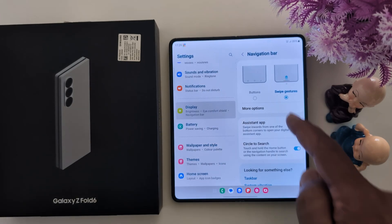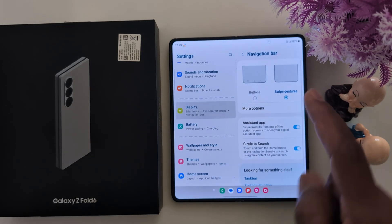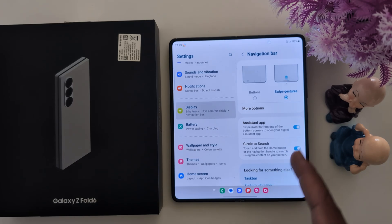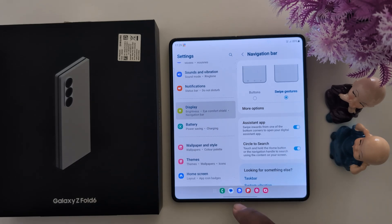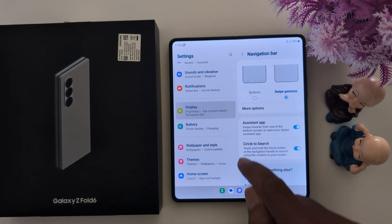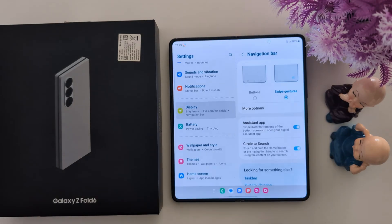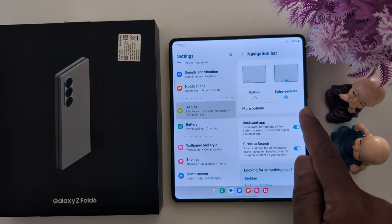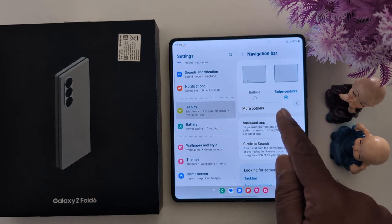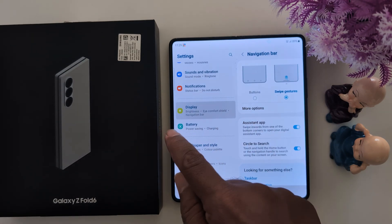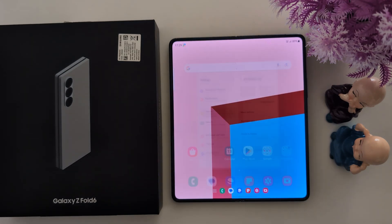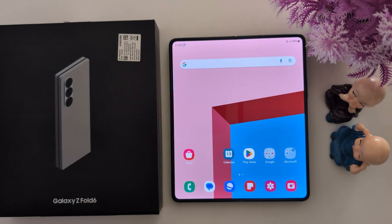Go back and choose Swipe Gesture. When you choose swipe gesture: to view recent apps, swipe up and hold. To go back, swipe from the left or swipe from the right.